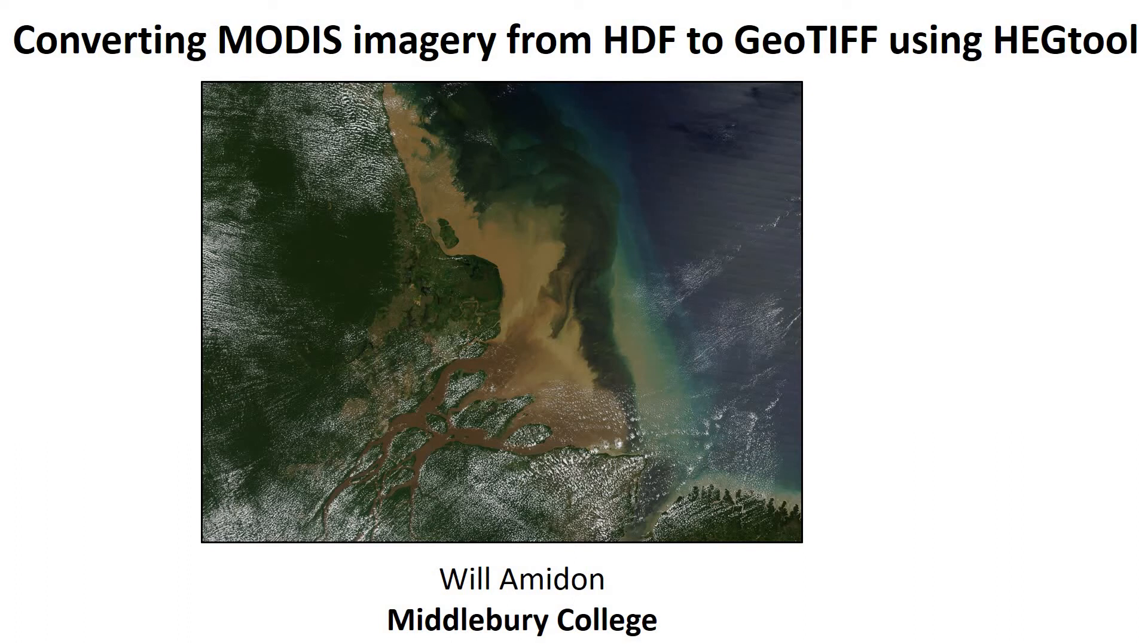Hey guys, in this video I'm going to show you how to convert MODIS imagery from an HDF format into GeoTIFF format using the HEG tool.